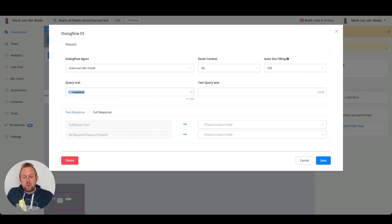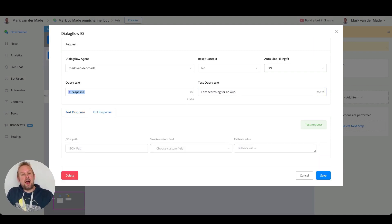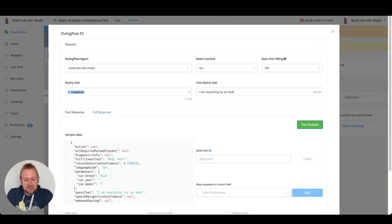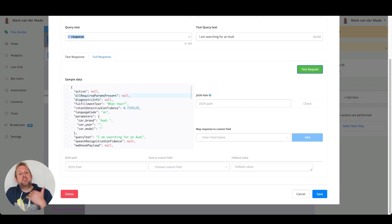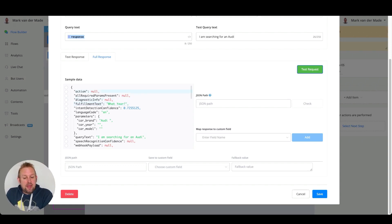We can also test the query directly here. If we say something like 'I am searching for an Audi,' we can then see how Dialogflow handles this request. If we press 'Test Request,' you will see inside the sample data that 'All Required Parameters Present' is set to null, meaning we still need more parameters. Dialogflow will then ask for the next required field — for example, 'What year?'